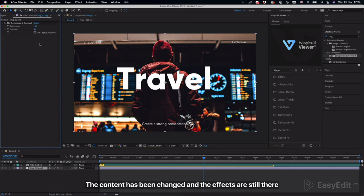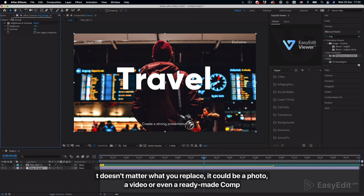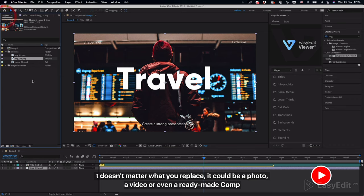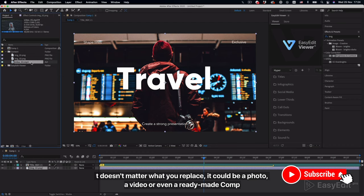The content has been changed and the effects are still there. It doesn't matter what you replace, it could be a photo, a video, or even a ready-made comp.